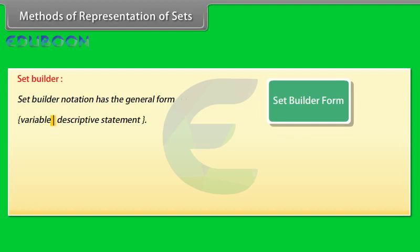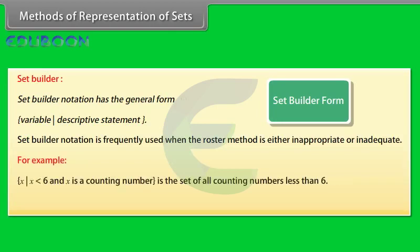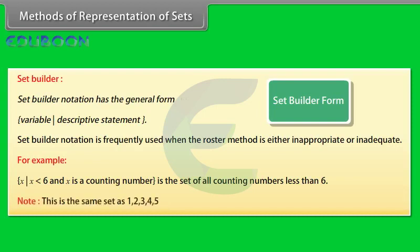Set builder notation has the general form given below. The vertical bar in set builder notation is always read as such that. Set builder notation is frequently used when the roster method is either inappropriate or inadequate. For example, X such that X less than 6 and X is a counting number is the set of all counting numbers less than 6. Note this is the same set as 1, 2, 3, 4, 5.